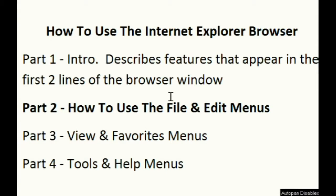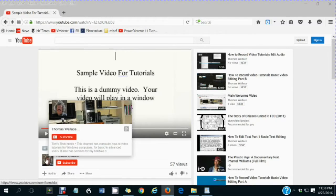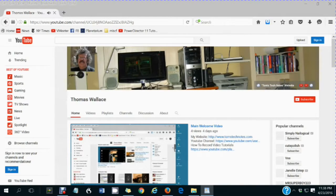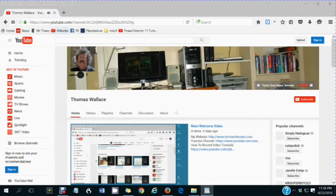How to Use the Internet Explorer Browser, Part 2: How to Use the File and Edit Menus. You are watching a Tom's Tech Notes video. If you like this video, please wait until you are finished watching it, then click my name, Thomas Wallace, to visit my channel page. A welcome video will play to describe my other videos.